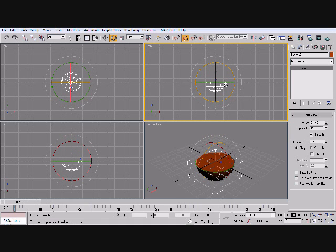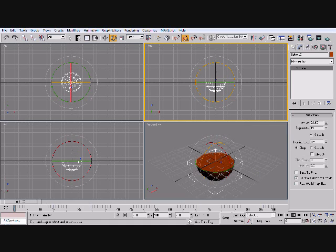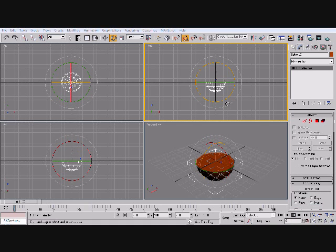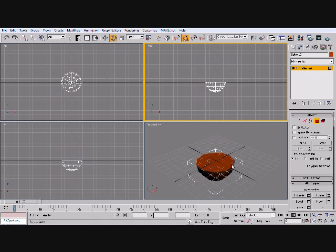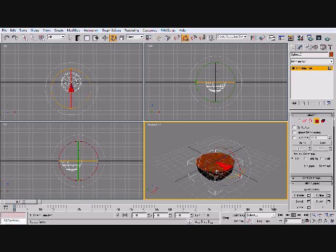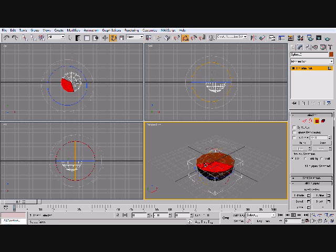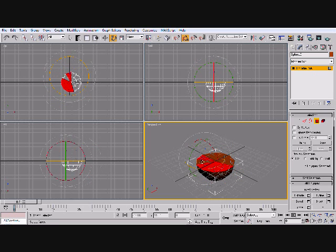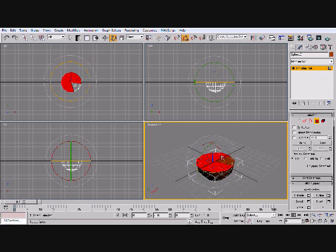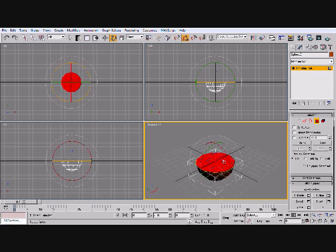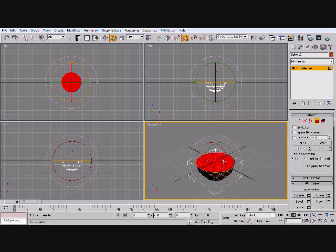So what we can do is go ahead, right-click, and then you can convert to an editable model. Okay. Now what we're going to do is we're going to select all these faces and delete them.